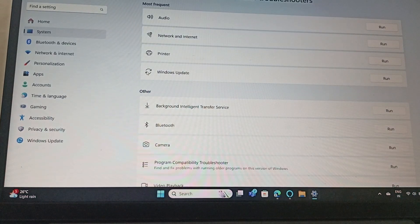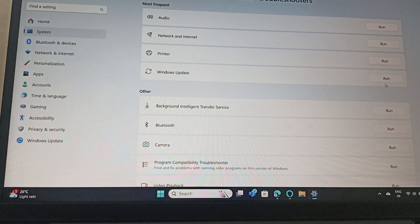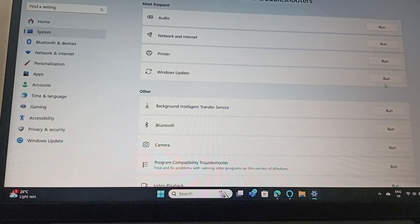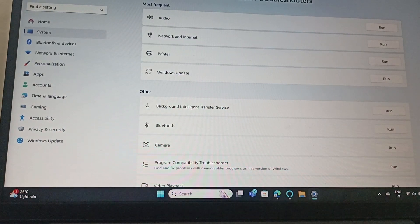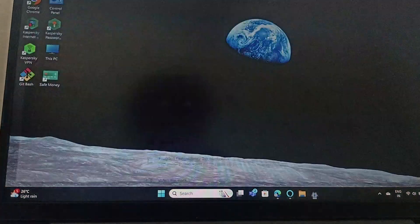From here you can find Windows Update. Click on run and it will run the troubleshooter.